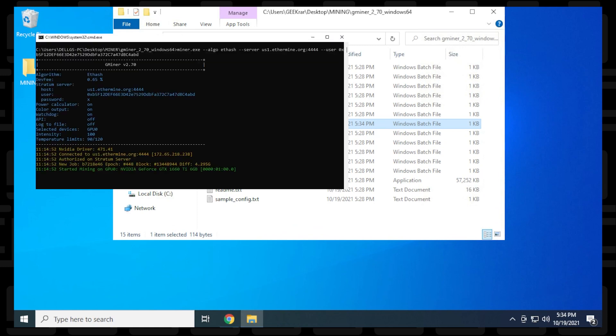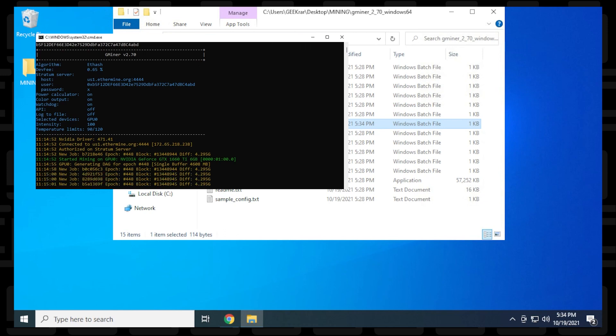There you go, we're mining Ethereum using Gminer on a Windows 10 PC. This is version 2.70, released on October 1st.